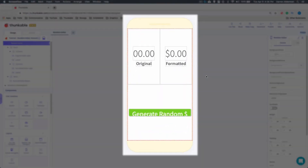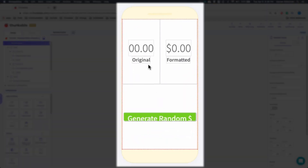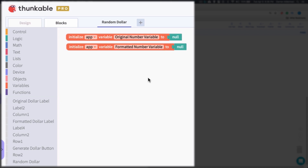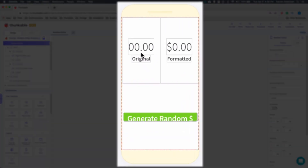To kick things off, I've gone ahead and created a little UI screen. We see there's an original label, a formatted label, and a button. Currently clicking the button does nothing. In my blocks I have two variables: one is the original number variable and the second is the formatted number variable. The goal is every time I click the button, I want to see a random number generated, and for the formatted label I want to see that number displayed as a dollar amount.